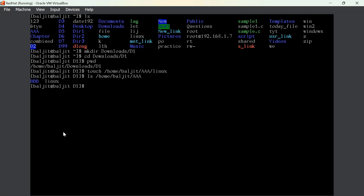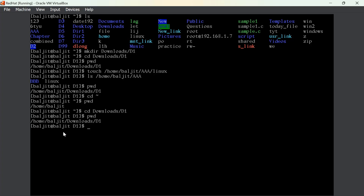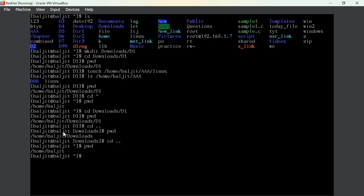Now, the cd command — one example we have already seen. From the current working directory, if I want to shift to the home directory, I can simply write 'cd ~' and it will automatically jump to the home directory. It doesn't matter where you are — with 'cd ~' you will automatically move to your home directory. Let us again move to downloads/d1. If I now want to go one level up — the parent directory of d1 — I can write 'cd ..'. If I want to go one more level up, 'cd ..' again.